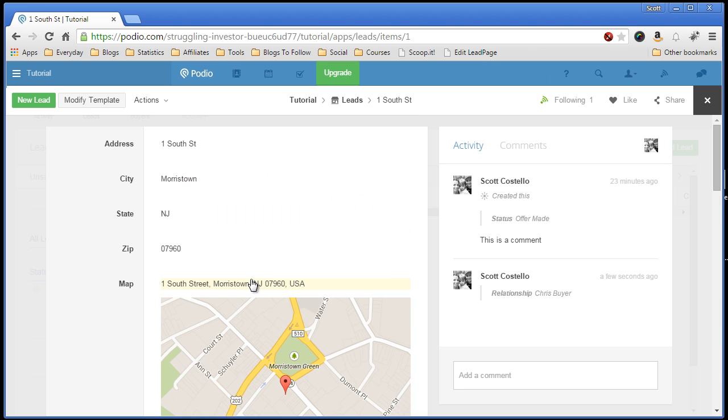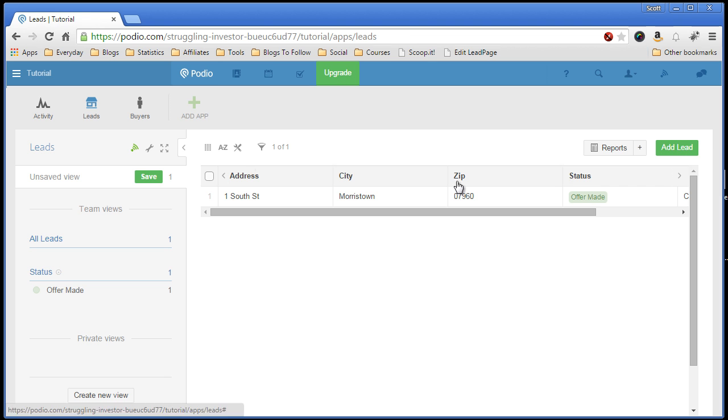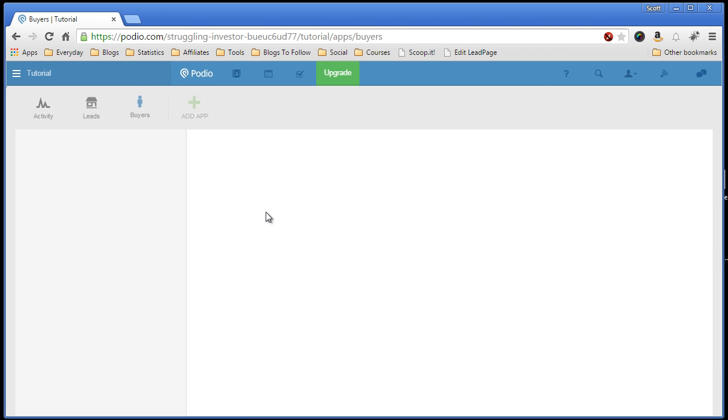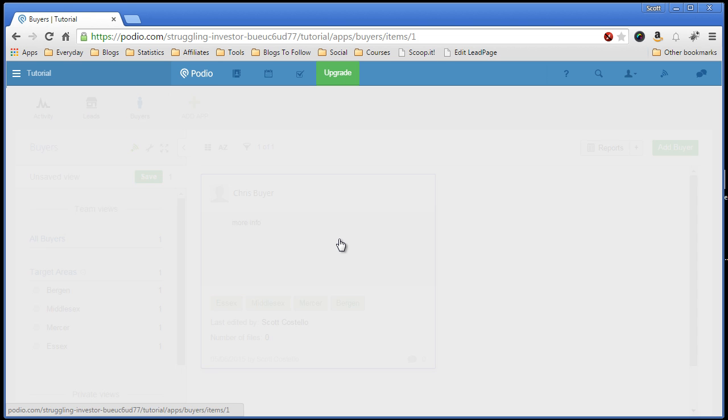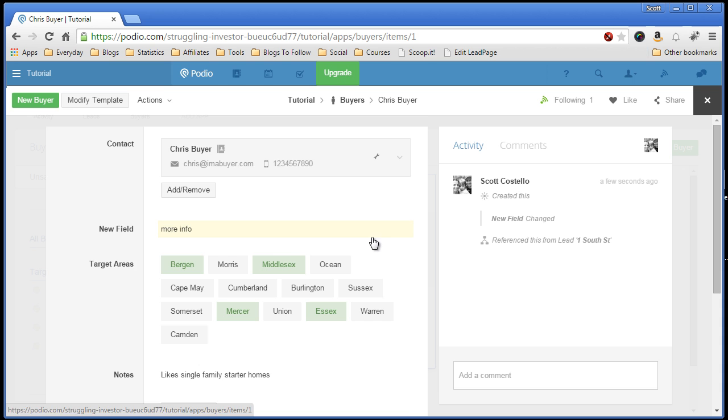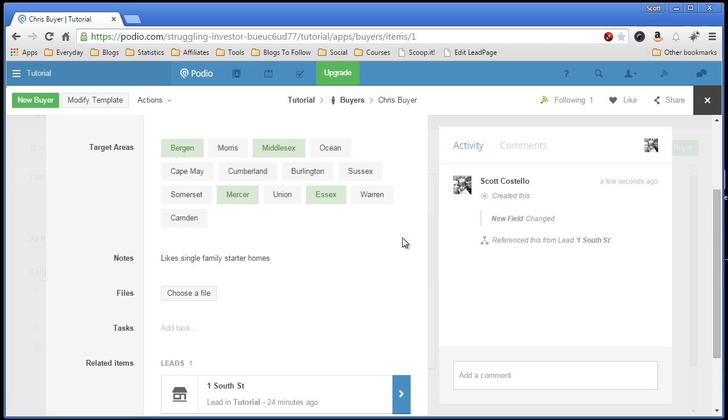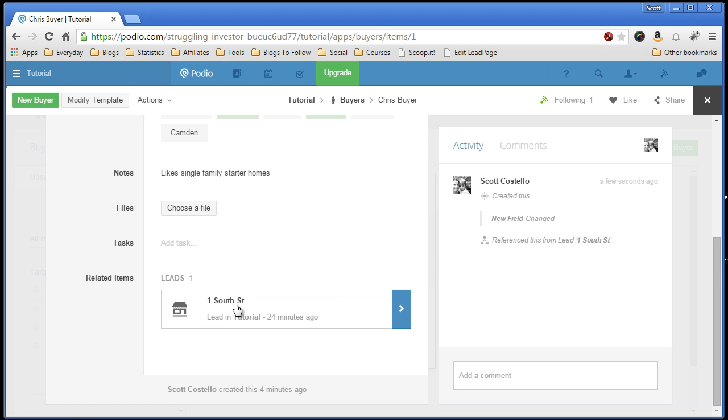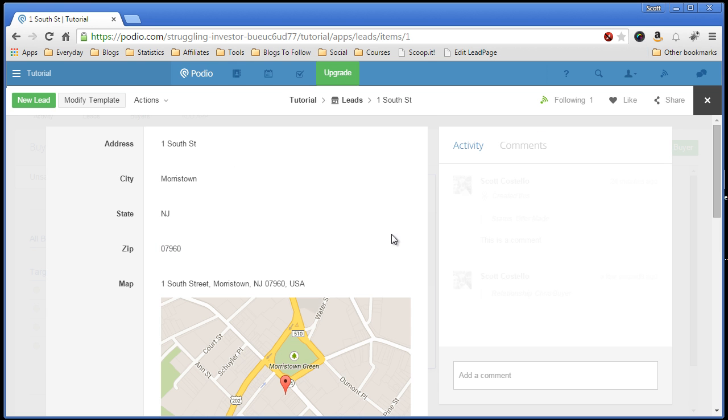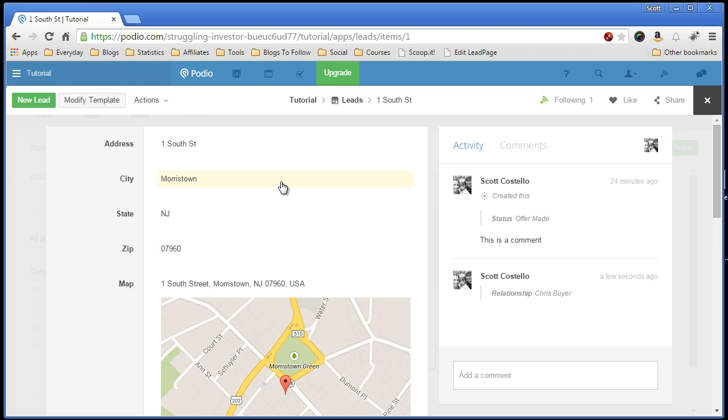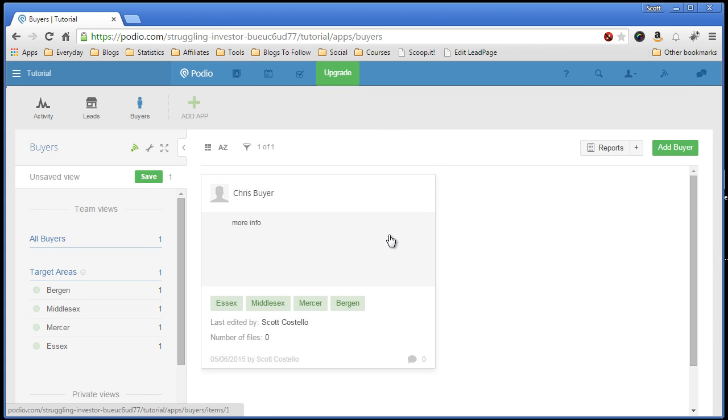Because it also goes in here. We go into the Buyers app, click on Chris, come down here, and now that property is also visible if you click on Chris. So if you have Chris linked to many properties, four, five, six, they will all show up under here. And you can just go in and click and open up the property that you want to see.